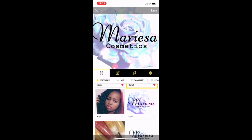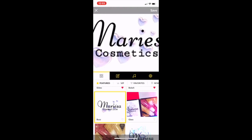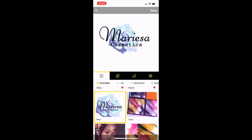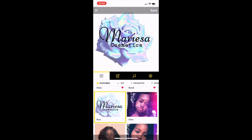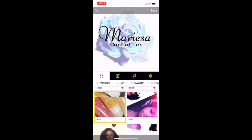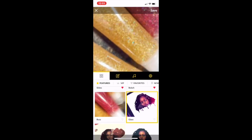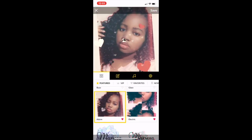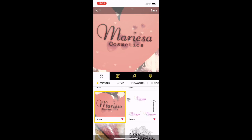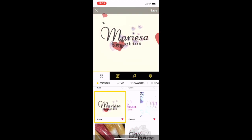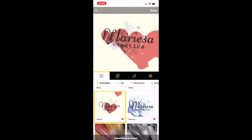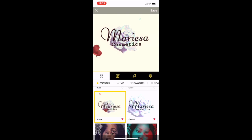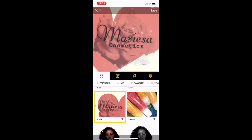Buzz looks kind of the same, nothing too fancy. Then we have Glass. I love Adore because I just love the heart. This is probably my third favorite, but it's kind of slow — that's the only thing I don't like about it.